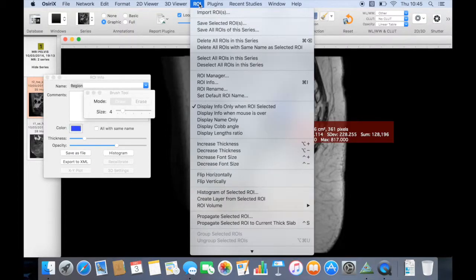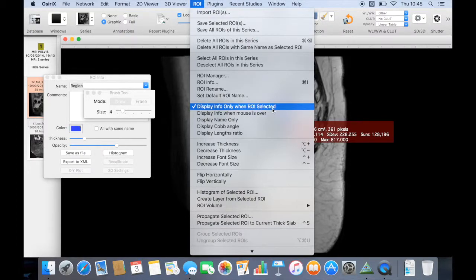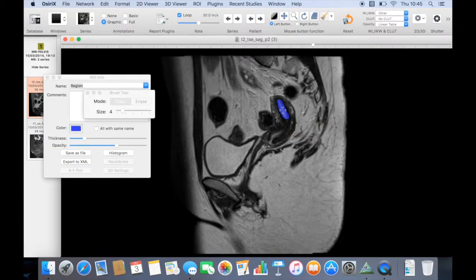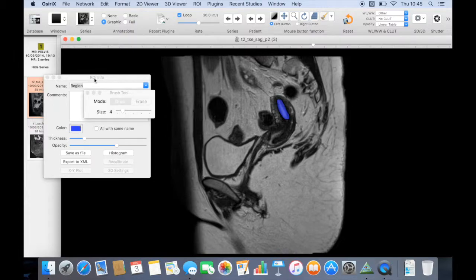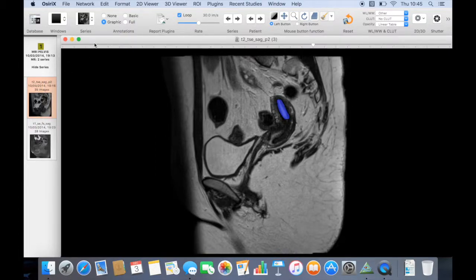By choosing ROI, make sure this is ticked so it's only displayed for when the region of interest is selected, go back to our image and we just click on that now and it should disappear. OK, so we've got all our series with our region of interests on. Now we need to save it so we just go to File, Export.